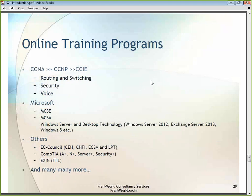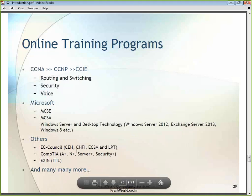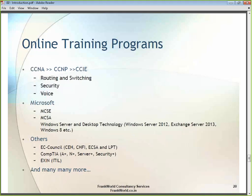Our current training programs include CCNA, CCNP, and CCIE in routing and switching, security, and voice. Under Microsoft, we offer the latest MCCA and MCSA certifications for Windows Server 2012, Exchange Server 2013, and Windows 8, as well as older technologies. We also deliver training from EC Council including Certified Ethical Hacker, forensic investigation, security analyst, and licensed penetration tester.